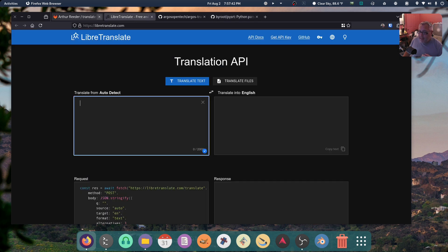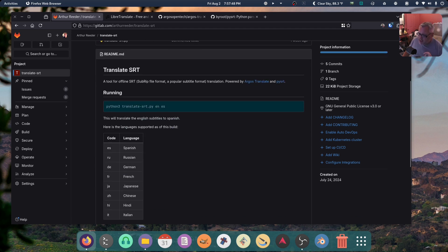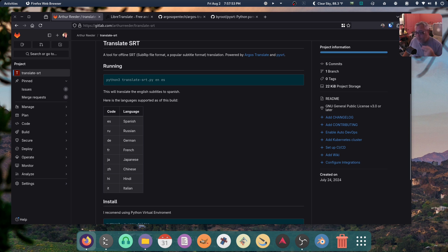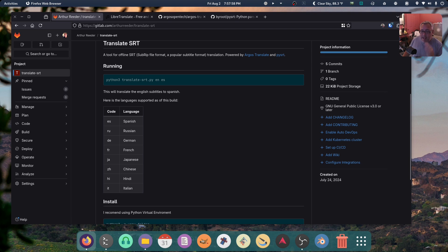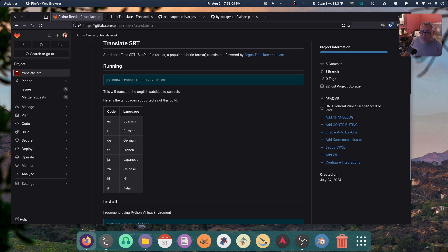And what languages can you translate to? Well, on my little itty bitty, incomplete documentation, I have a list of languages. Obviously English, but also Spanish, Russian, German, French, Japanese, Chinese, Hindi, and Italian. That's the entire translation list from Argos. So that's all the script has. But the nice thing about this is once you have a setup and running, you can do all the translations offline. And it's really efficient.